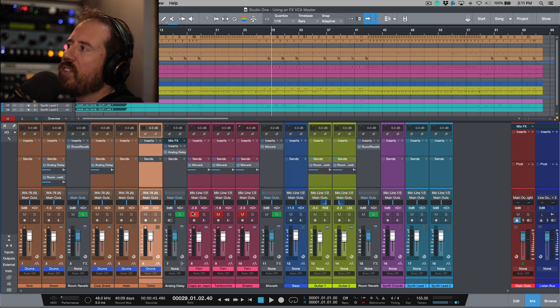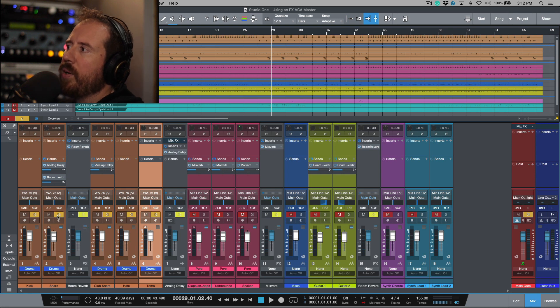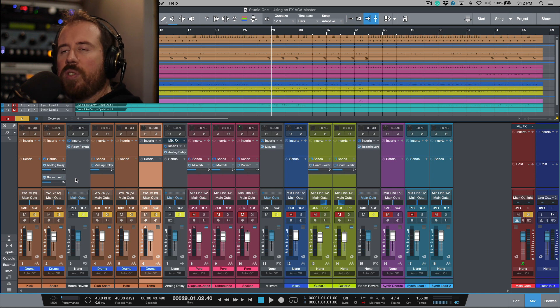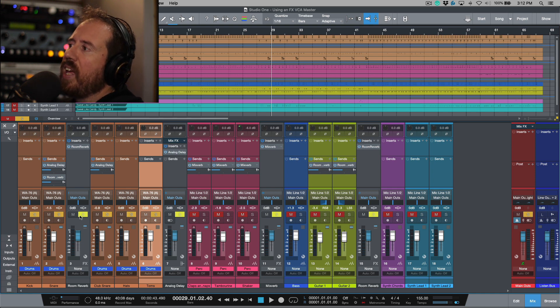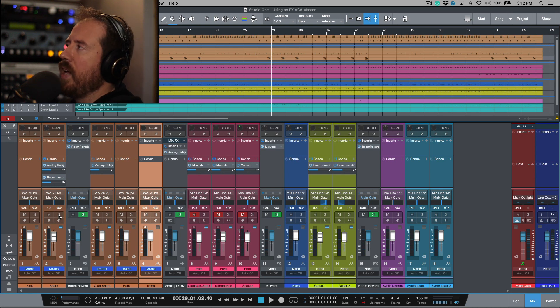What this basically means is that if you're listening to a source and you solo it out, anything where you're sending to an effects return or a bus channel for some parallel processing, that will also be soloed. Like I said, I think in general that's a good thing.